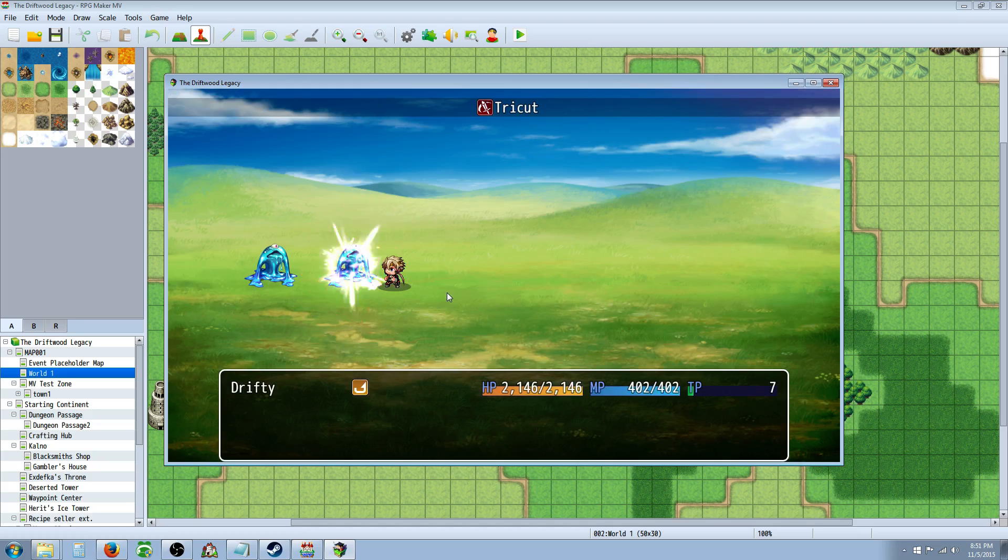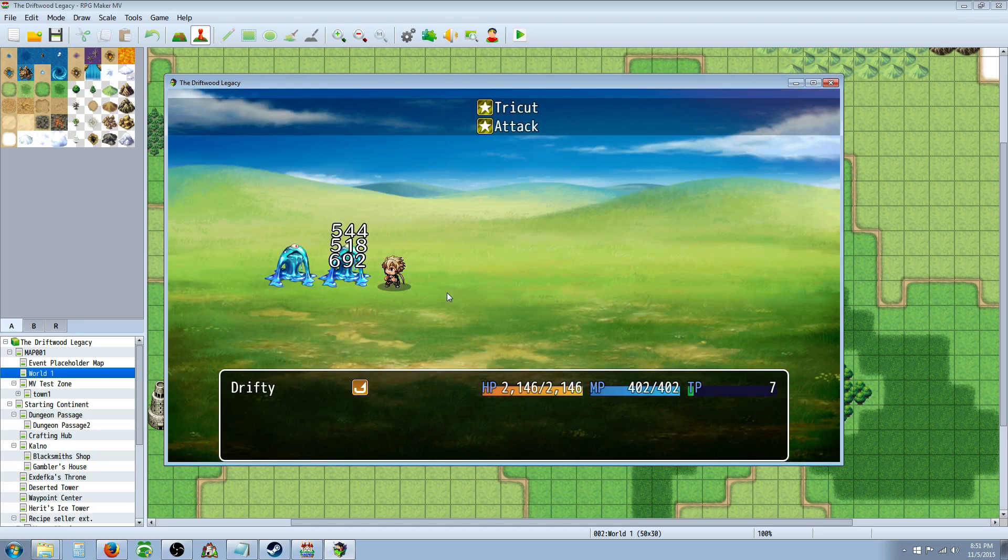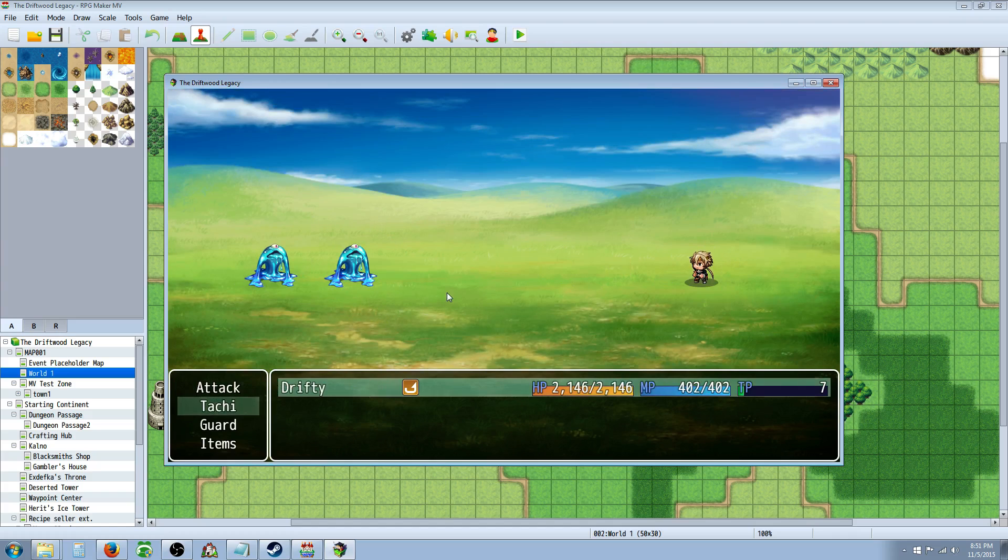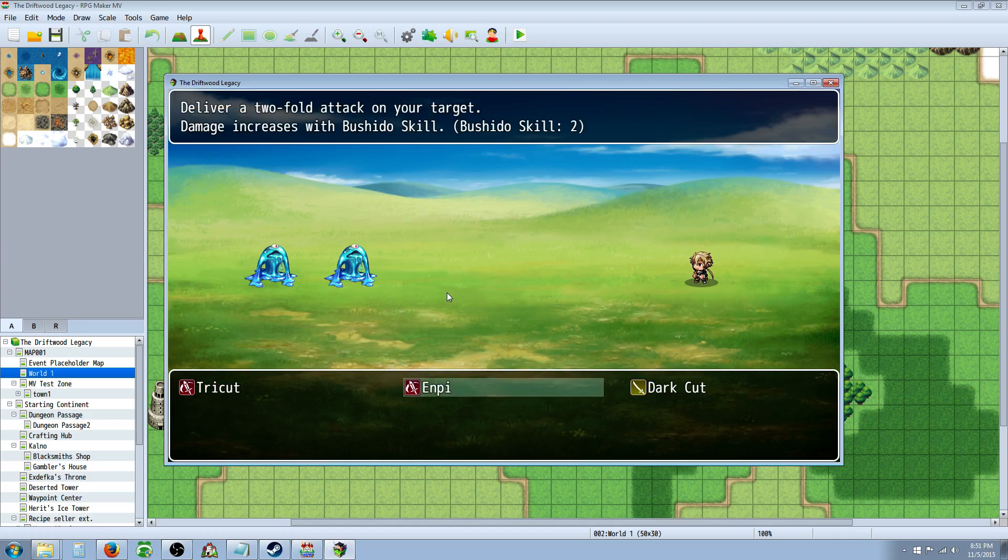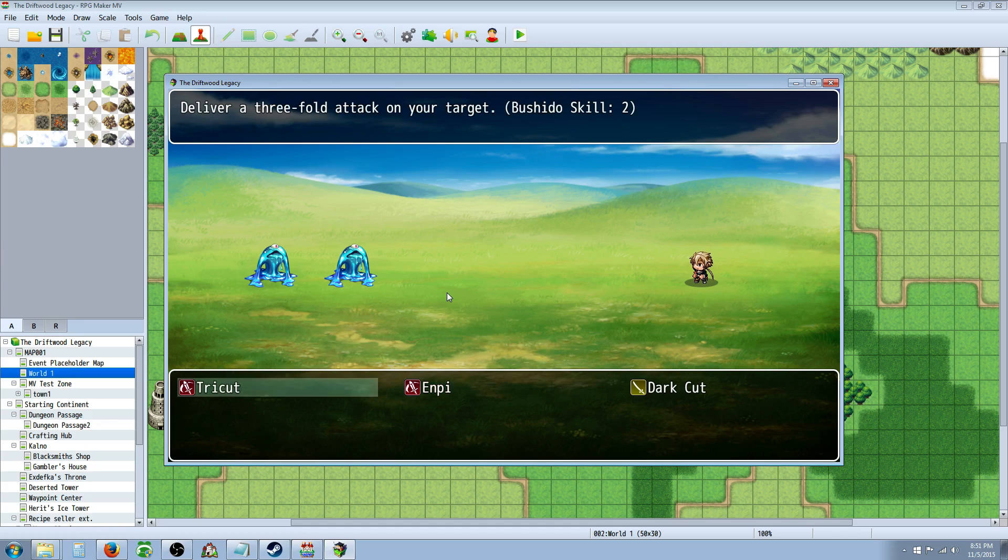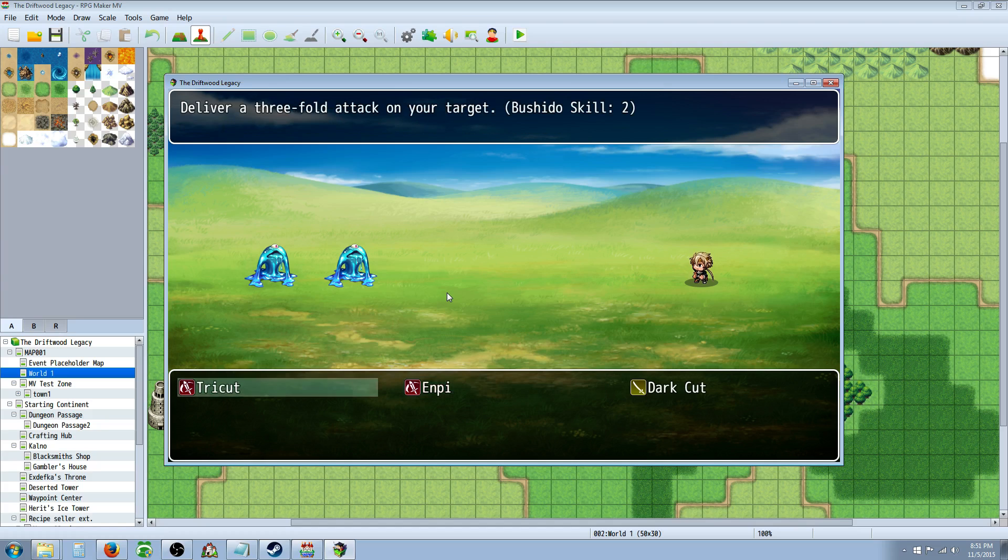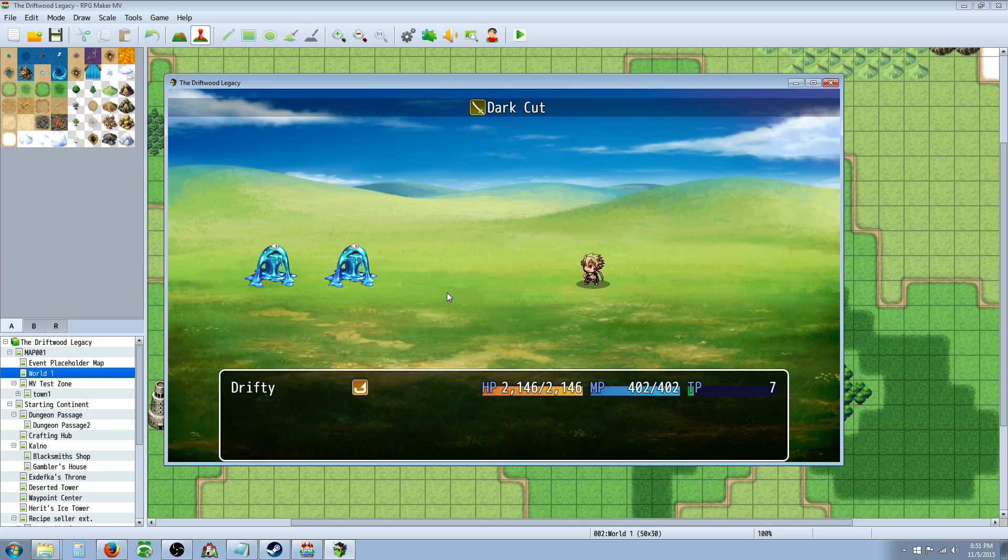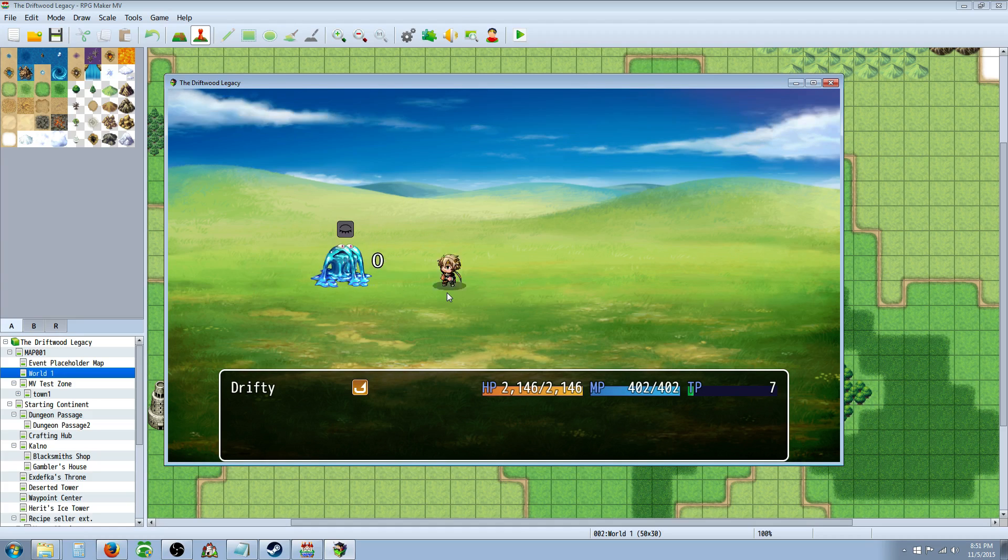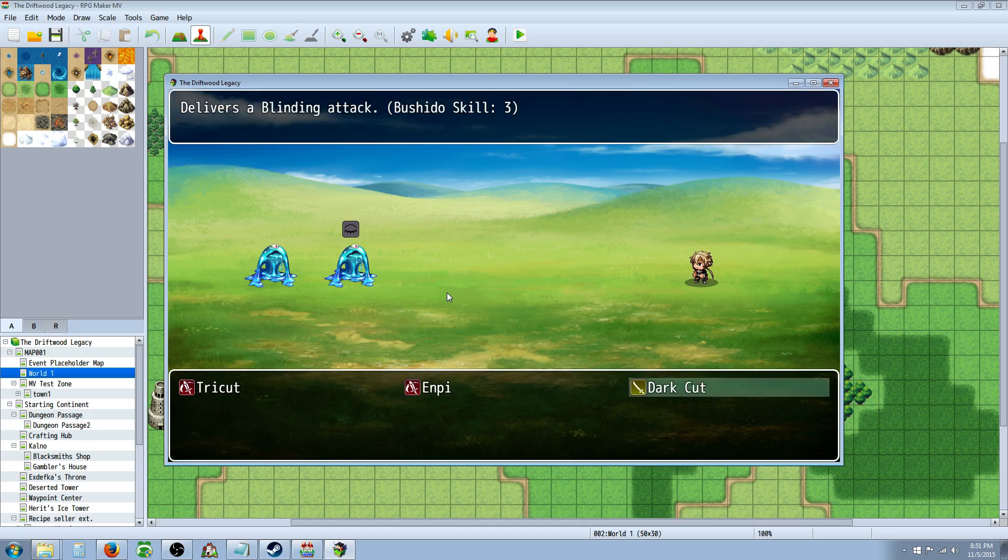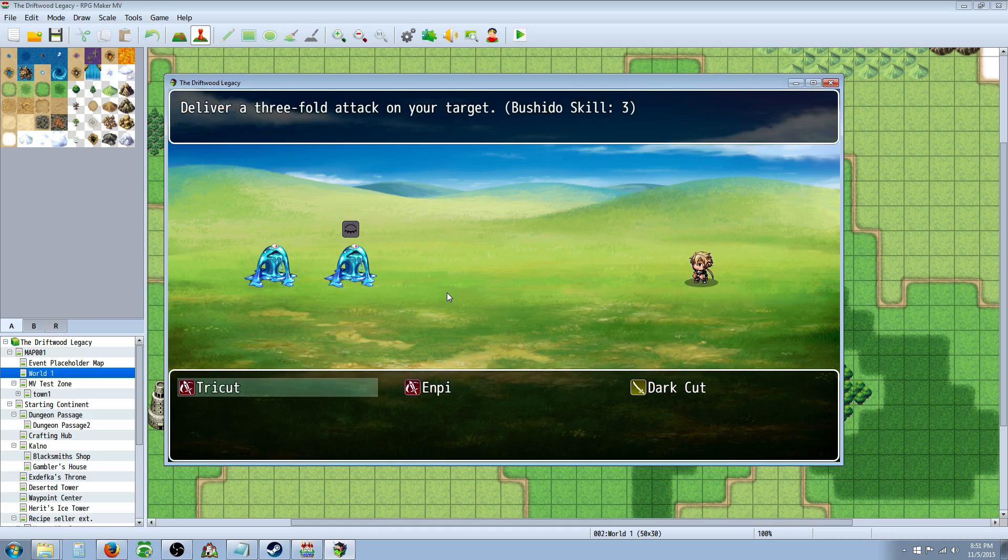So as I use these skills I'm actually adding to a variable through a common event and you can see the number of Bushido skills I have which is set to 2 right now because I've already used 2 skills and every time I use one of my skills it's calling on a common event at the end and it's adding 1 to it. Also dark cut is inflicting blinds so that's working.